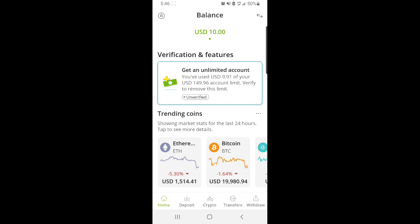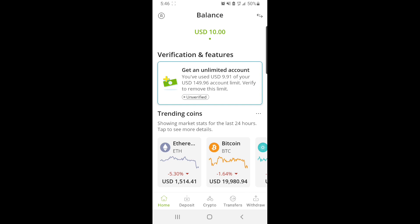Alright, as you can see, I've loaded my Netella account with $10. In part one of this video I showed you how to fund your Netella using the cardless method. This is amazing and it's going to be making you huge profit, so if you haven't watched that, make sure you go watch that right now.